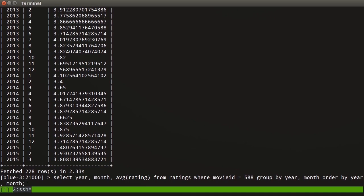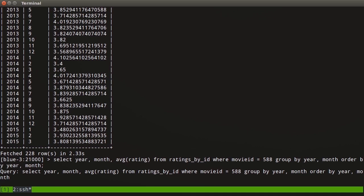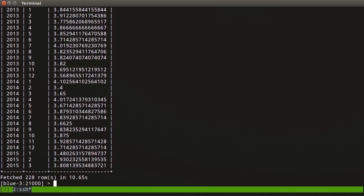This gives us a baseline for how fast it's going to be because we've done this on our ratings table. That completed in 2.3 seconds. Let's change this to select from ratings-by-id and see what happens. Already, it seems to be taking a long time. We get the same results, looking at 2014 and January starting with 4.1, going down to 3.4, but this took 10 seconds instead of 2.5 seconds. So what is going on here?